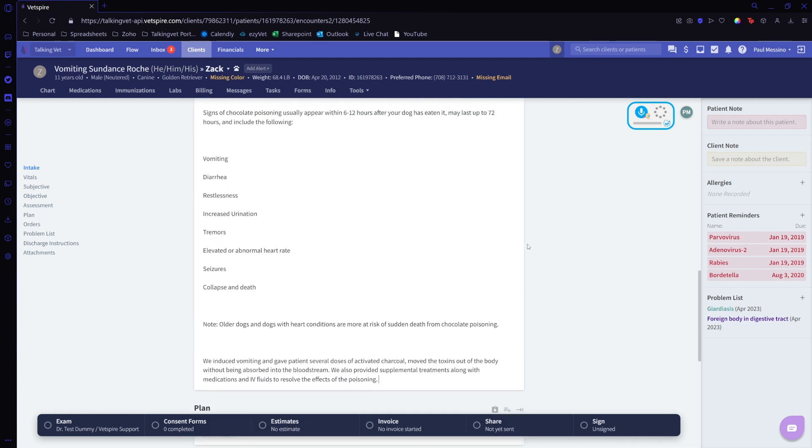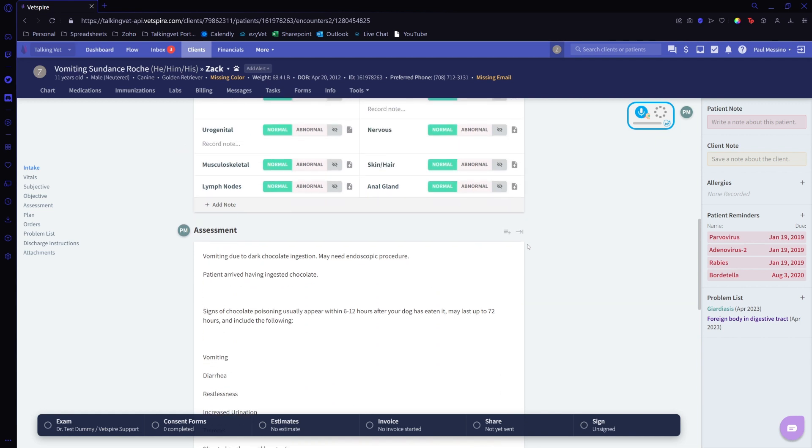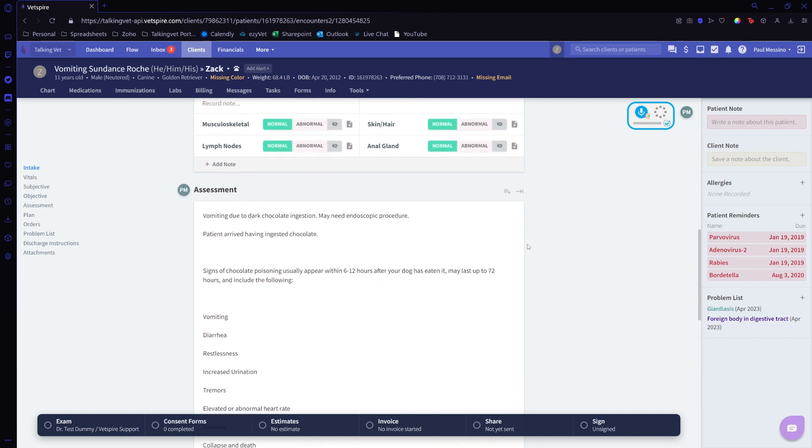All right, and just like that, I was able to complete my notes using TalkingVet inside of VetSpire, using dictation along with our TalkingVet templates.